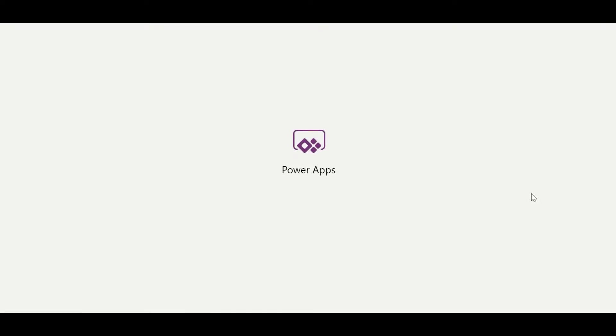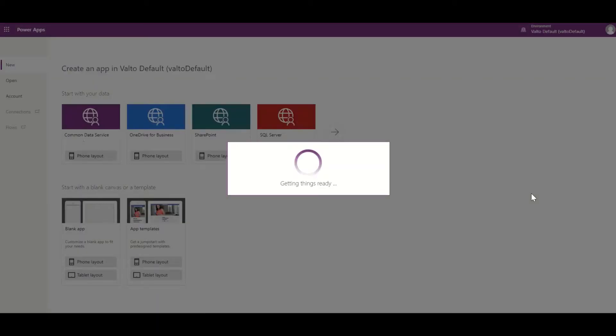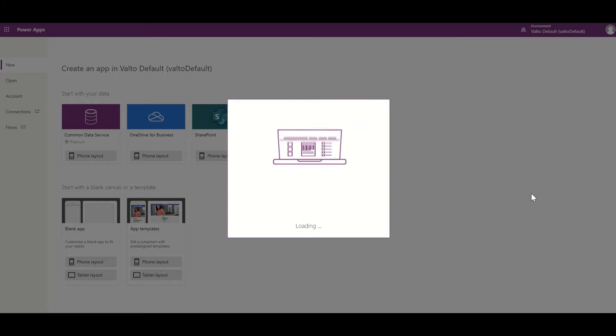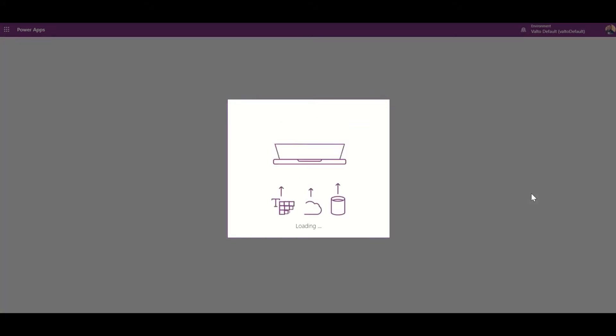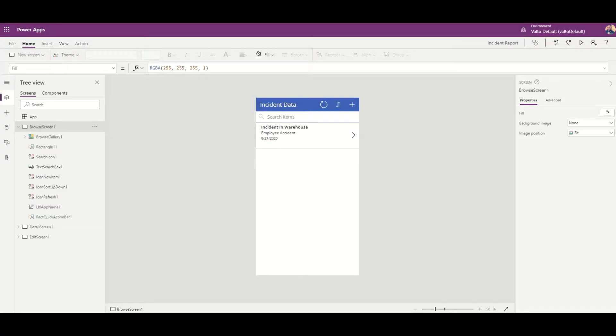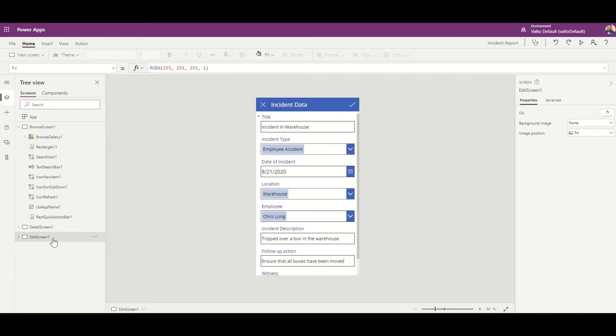So it's going to build a lot of different things for me. Once it's finished creating, you'll see that I've got a number of things now on the left-hand side. It's automatically created me a home screen, a browse screen, a detail screen for my forms, and I've also got an edit screen so I can edit those items as well.